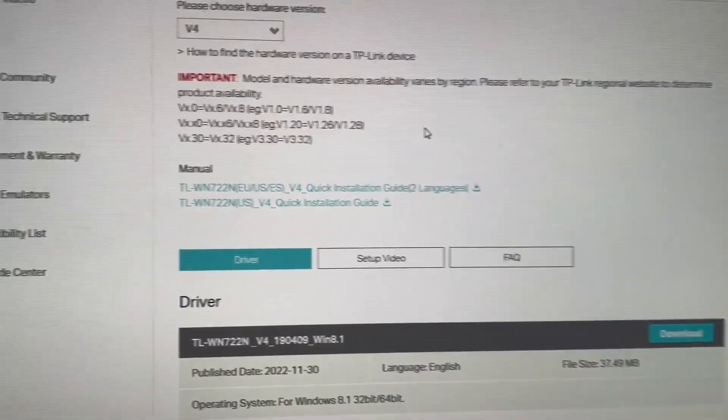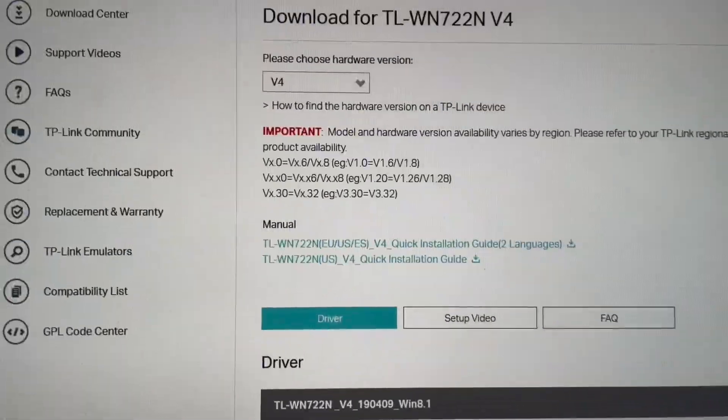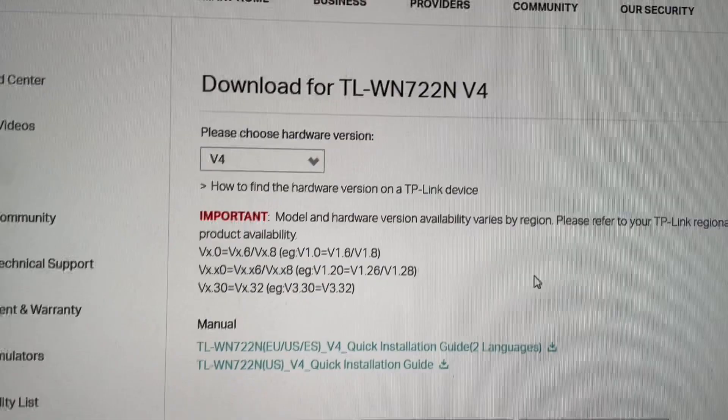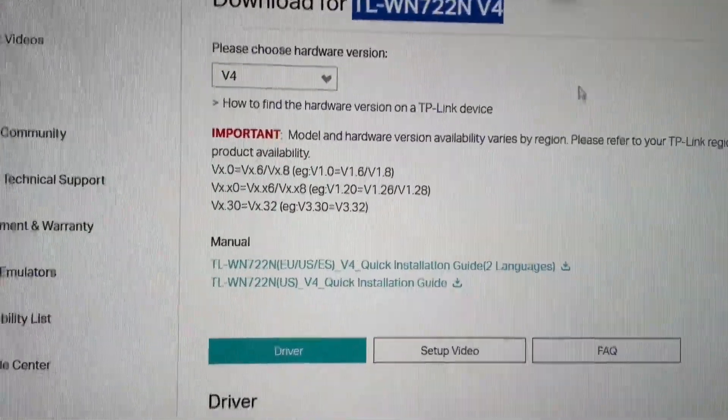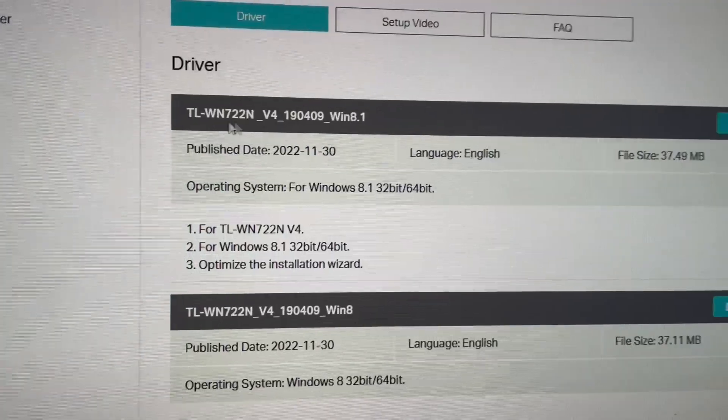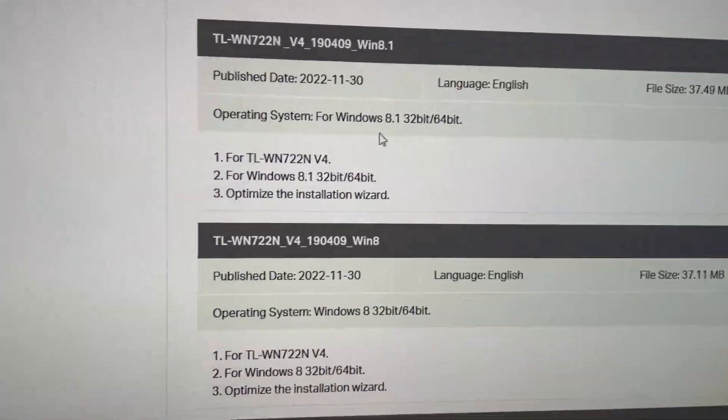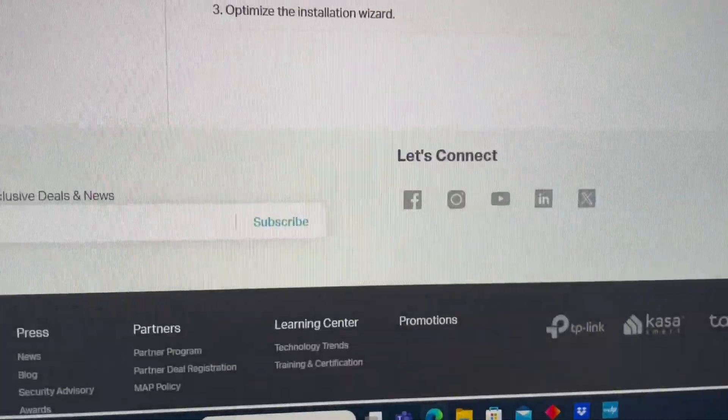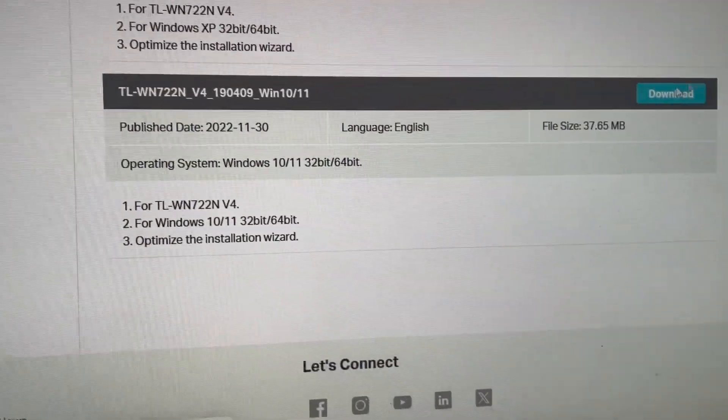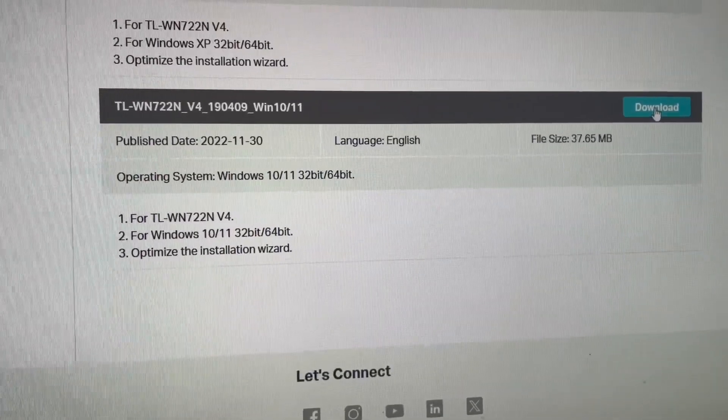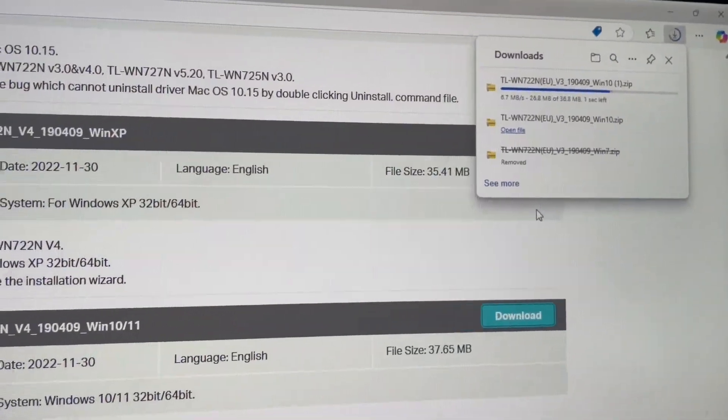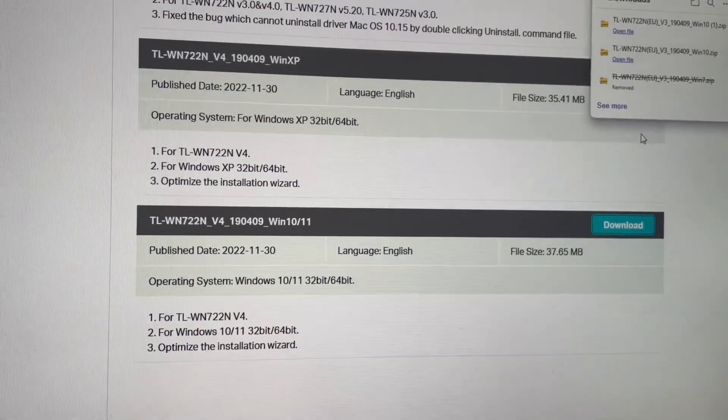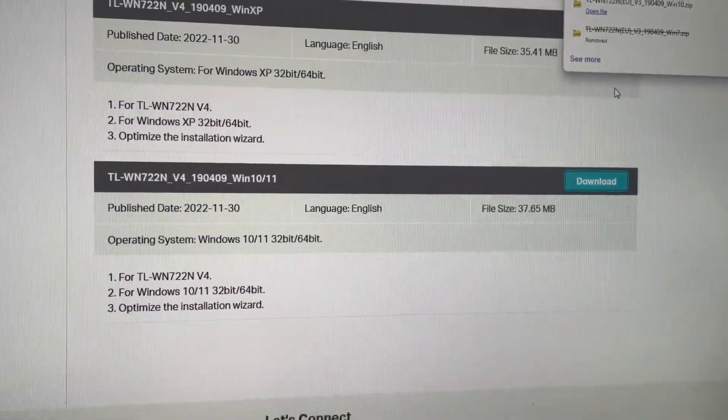Then we need to download the driver for the adapter and we have to check what kind of Windows we are using. So we are using Windows 10, so I downloaded this driver, then input this driver to USB key and install them on the PC.